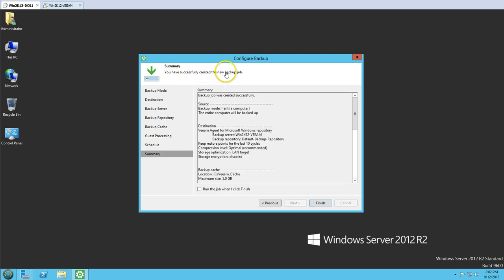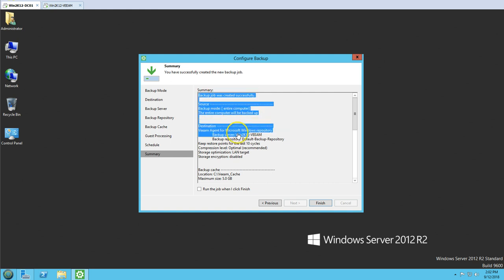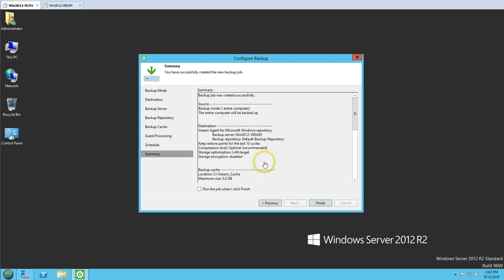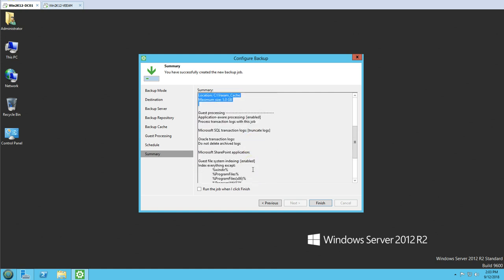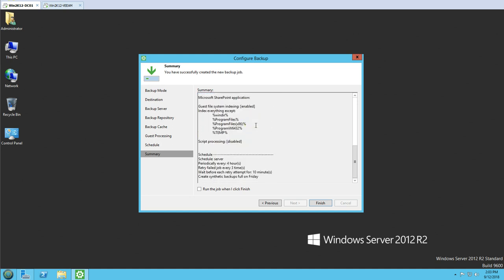Clicking apply, you can see the backup job has been successfully created. It gives you a summary: backup server, backup repository, 10 restore points, compression level, storage optimization, encryption disabled, backup cache information, and application-aware backup is enabled. The schedule shows periodic every four hours with retry settings. I'm going to mark 'Run this job when I click finish'.